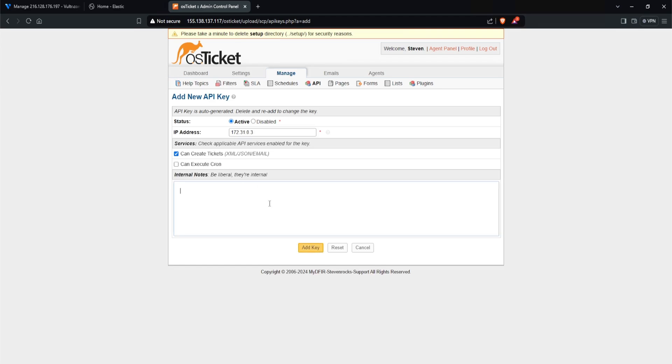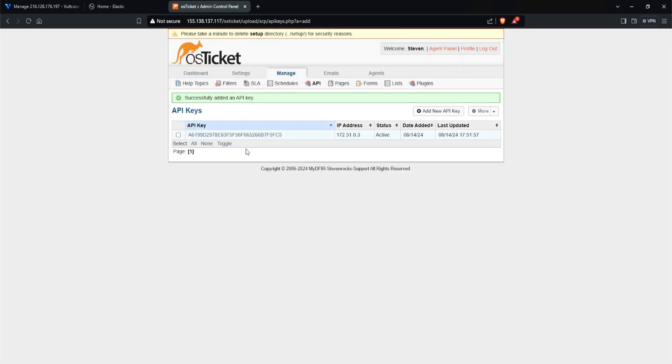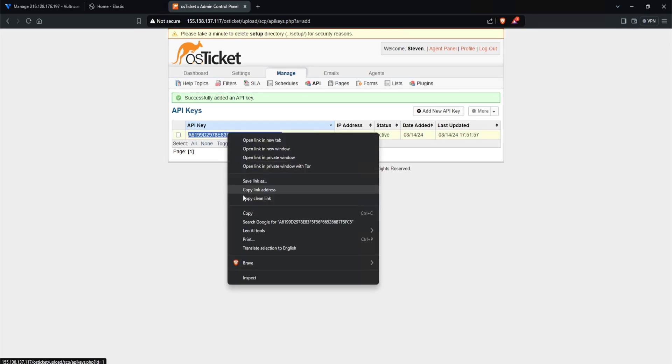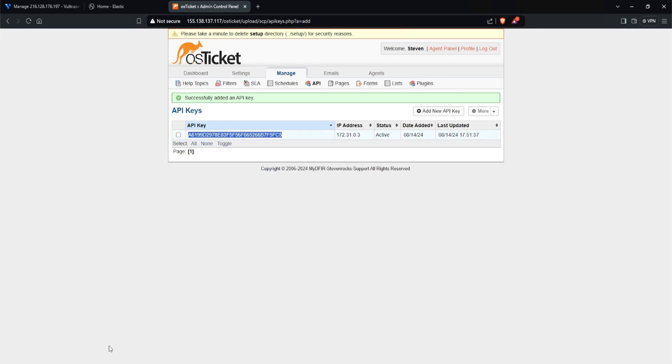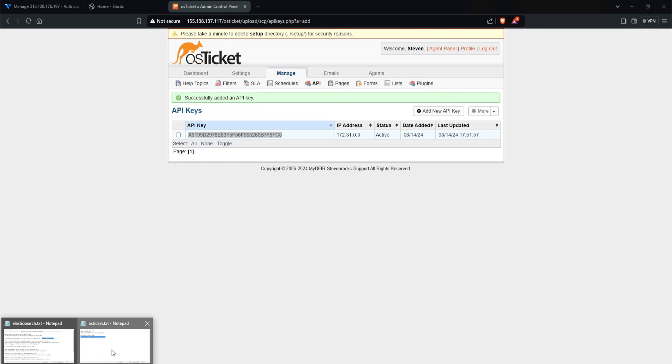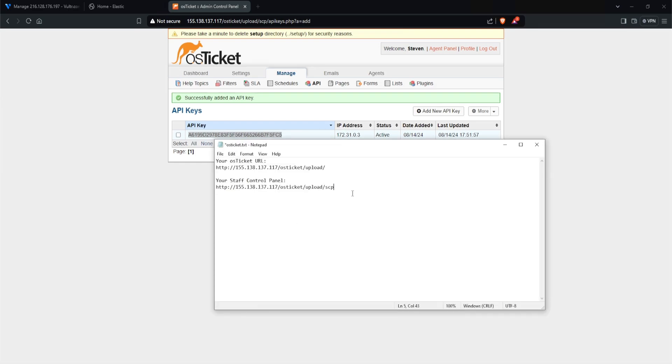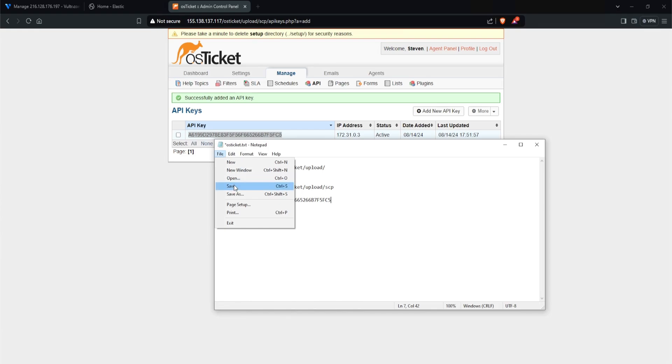For the services, I am going to check can create tickets. And then for your internal notes, you can add whatever you want, but I'll just say MYDFIR 30 day elastic connector. Click on add key. And now we have our API key. So this API key is what we're going to be using on Elastic to begin integrating OS Ticket. I'll copy that out and open up my notepad and paste that in here.